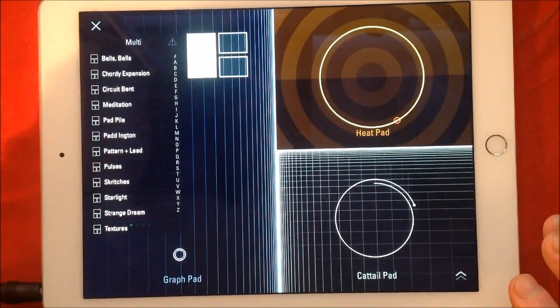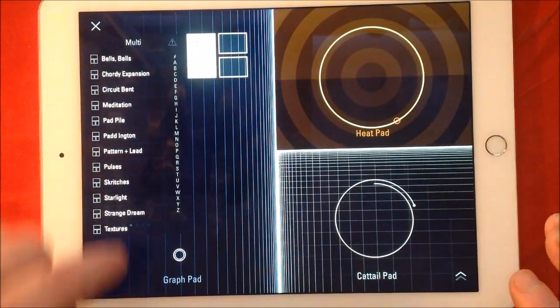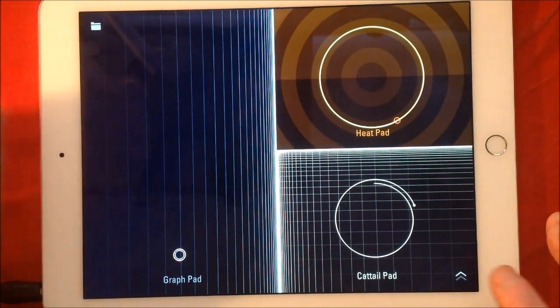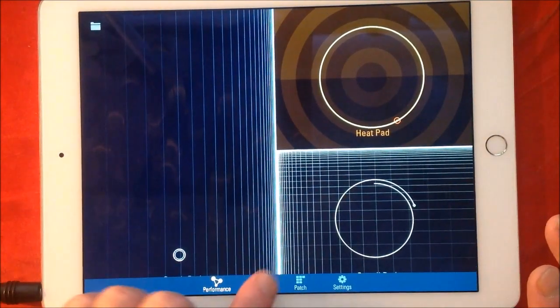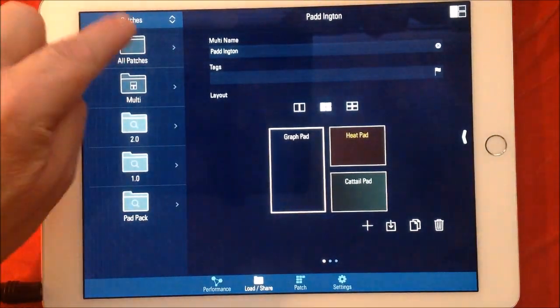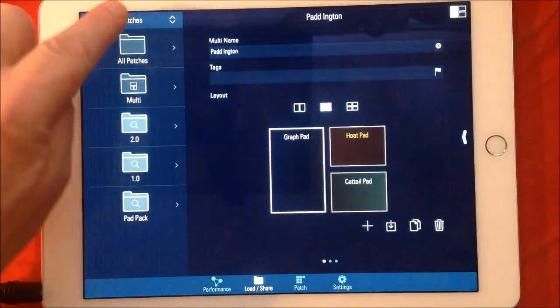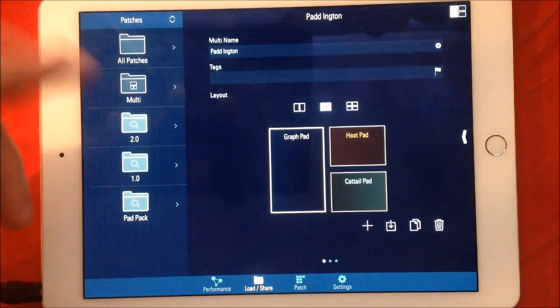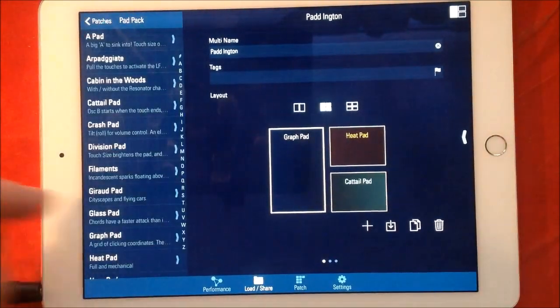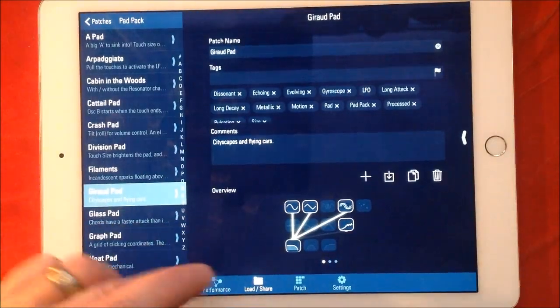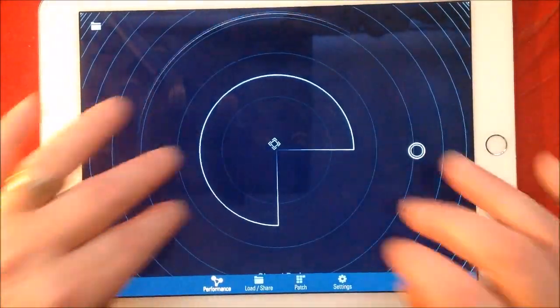Well, there's our patch browser here, and we're in Multi at the moment. As you can see, we can close that. We double tap this little one down here, we go to Load and Share. Now you can see all your patch banks here – you've got all patches, all your multis, and your pad pack. So if we just wanted to go to Pad Pack, we go with this and load this like this, and then go to Performance.